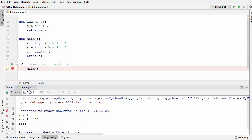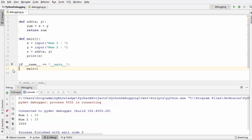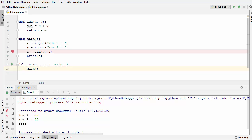Now we know this breakpoint at line 13 is not helping us, so we are going to remove it and set a new breakpoint at line number 9. Here we will be able to see the values inside variables x and y, so we can identify what the problem is inside our code.